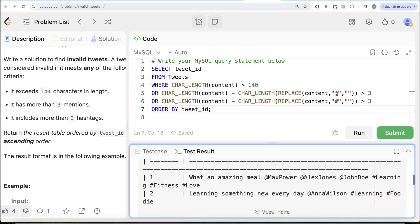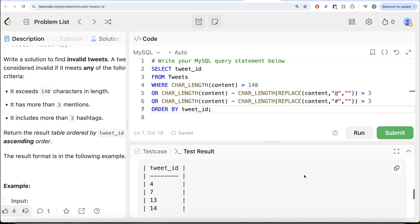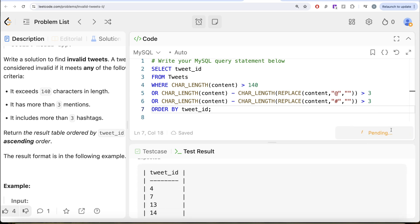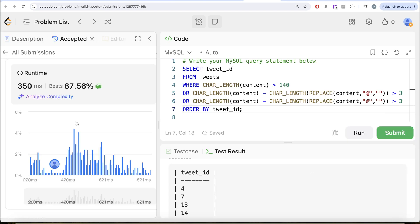Yeah, this is accepted. Our output is same as expected output. Let me go ahead and submit to pass all the test cases. Yeah, this is accepted. And this is how to do it.